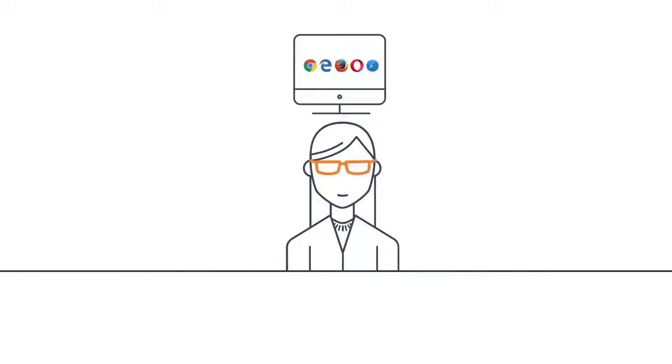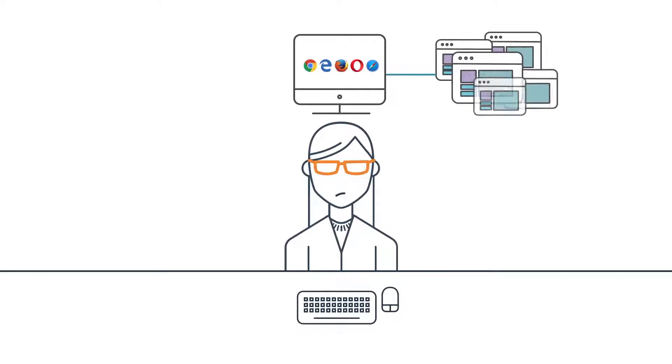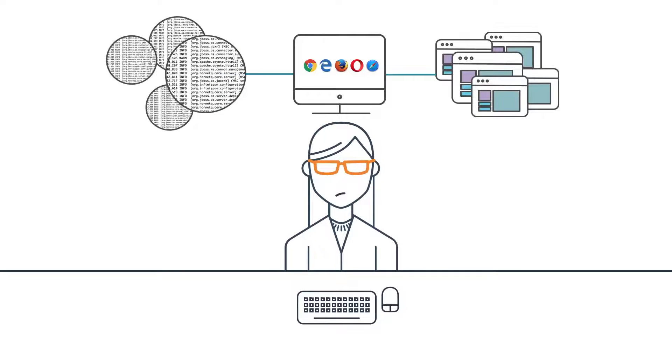Traditional methods of troubleshooting front-end issues means that you're stuck trying to blindly reproduce the issue locally, placing risky, low-value log probes into production, or outright guessing at the issue based on your intimate knowledge of the code.